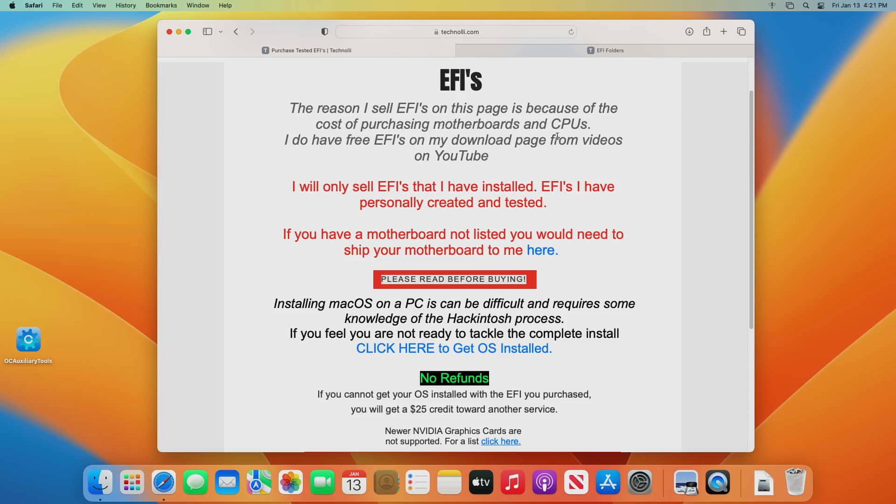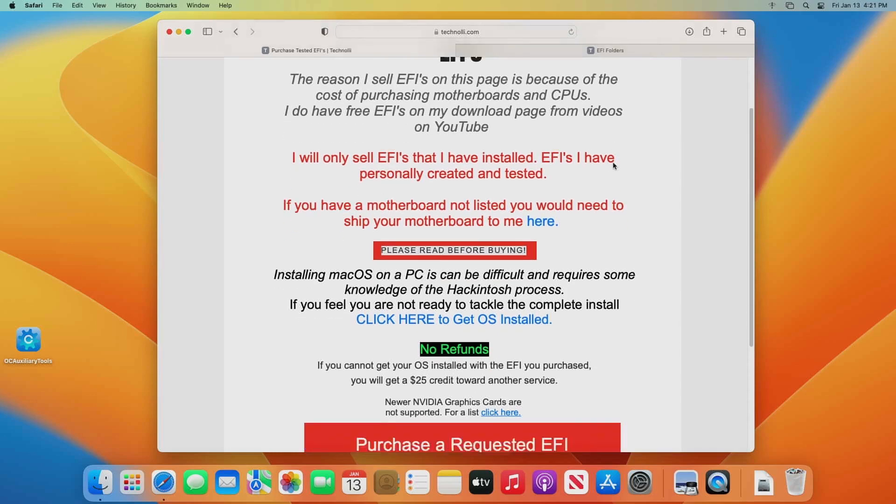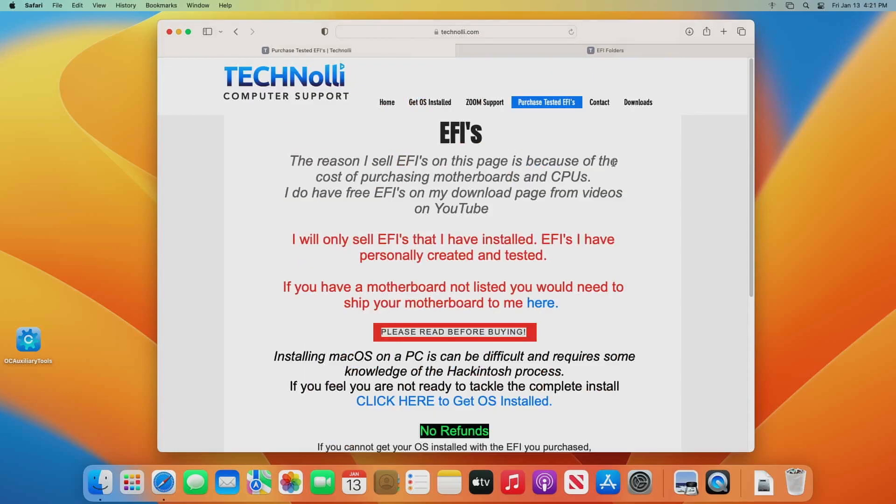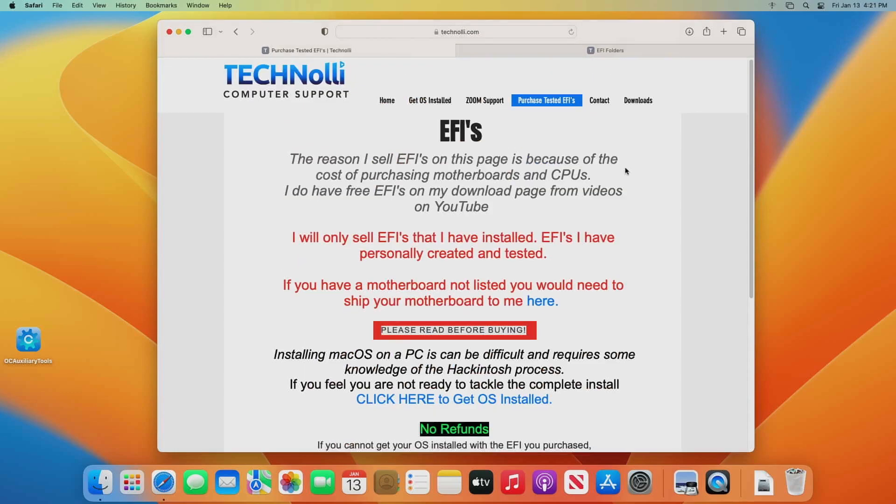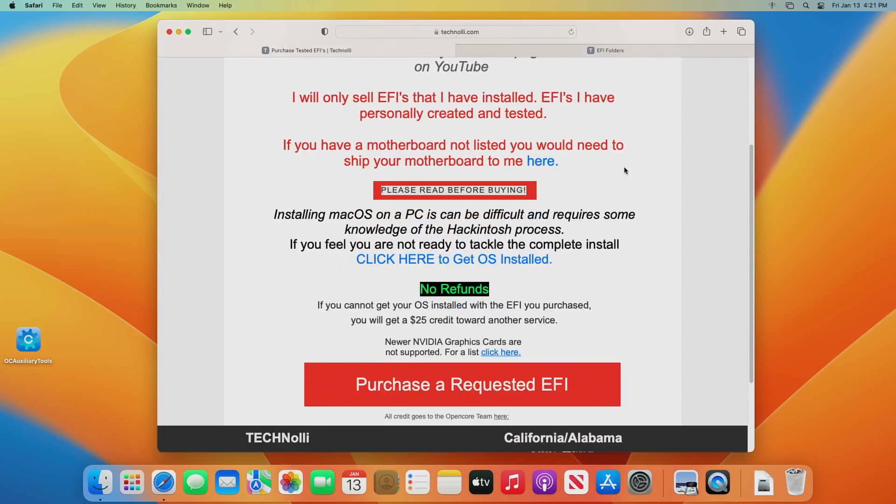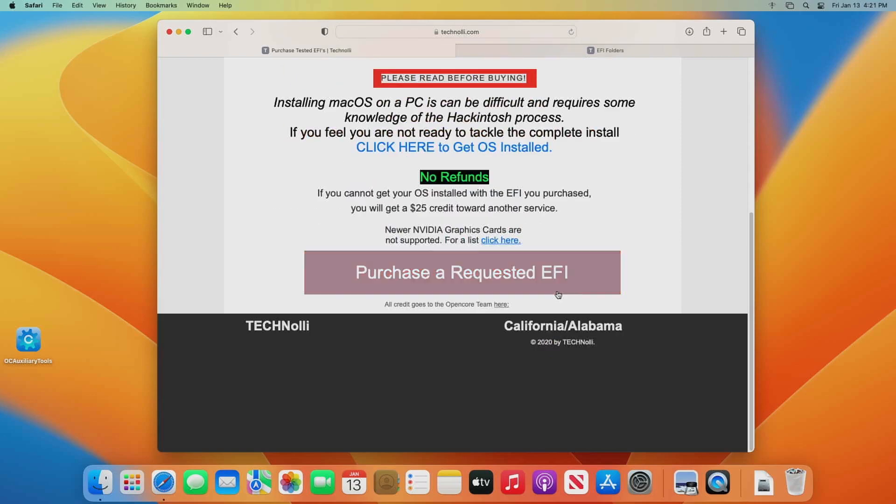And the reason that I sell them is because of the cost of purchasing motherboards and CPUs and things like that. So I still want to be able to offer good service to people and a lot of people have been wanting me to offer EFIs and everything. And so I decided I would go ahead and offer it this way only. And also there's no refunds, but if you cannot get the OS installed when you purchase one of my EFIs, then I'll give you a 25 dollar credit toward another service which would be like get the OS installed or Zoom support or something like that so we can get you guys up and running.